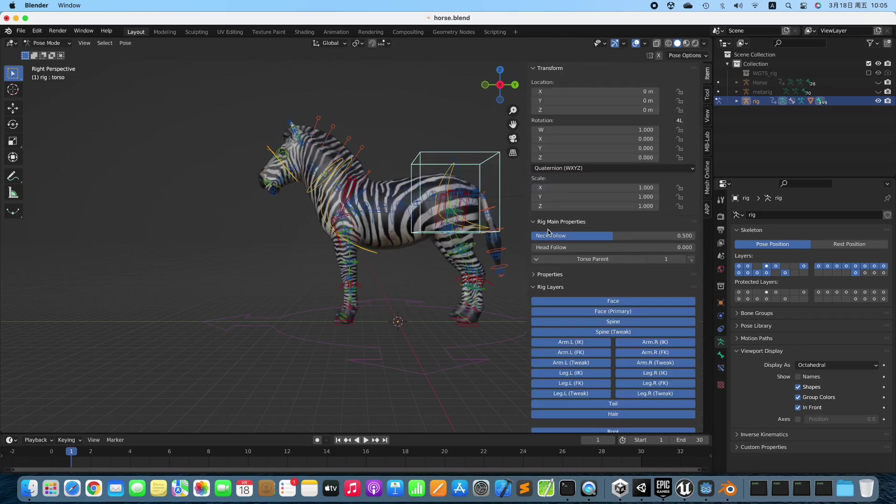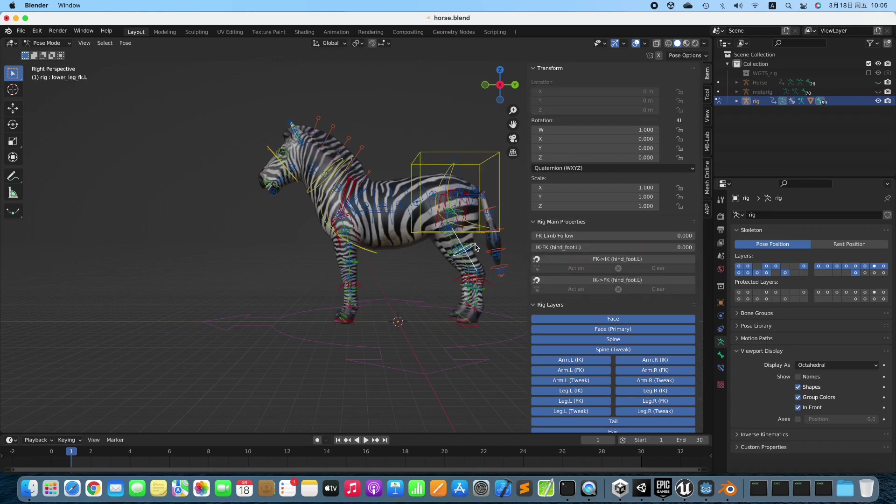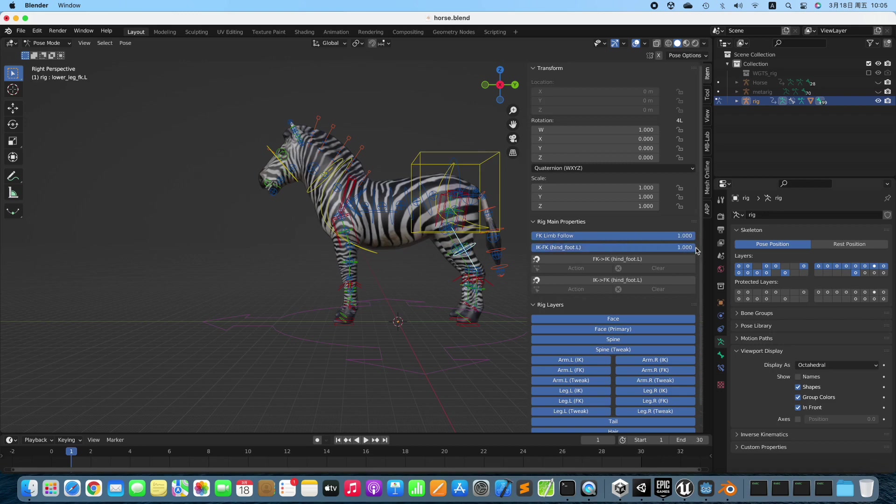We only use Forward Kinematics in this tutorial, so we turn off Inverse Kinematics. But you can use either Forward Kinematics or Inverse Kinematics in your own projects.